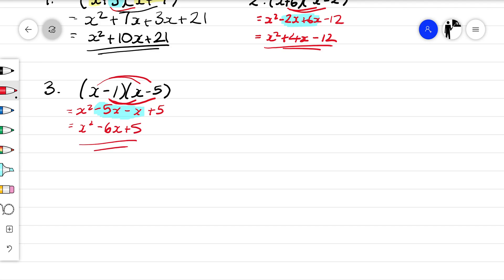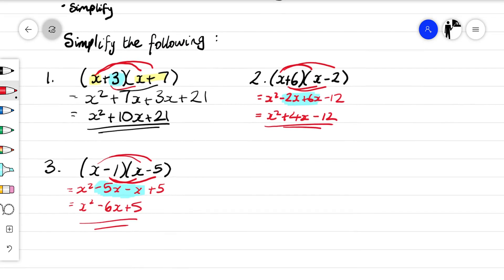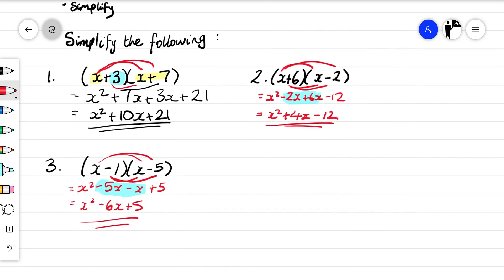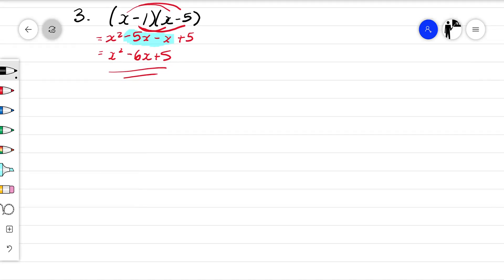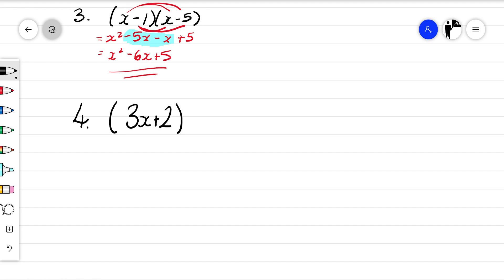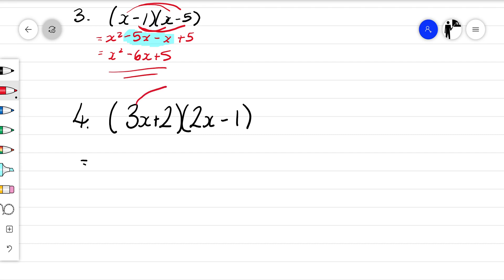Those three are kind of level-one questions. We can ramp up the challenge a little bit. Number four: (3x + 2)(2x − 1). We do 3x times 2x — 3 times 2 is 6, x times x is x squared — so we get 6x squared.